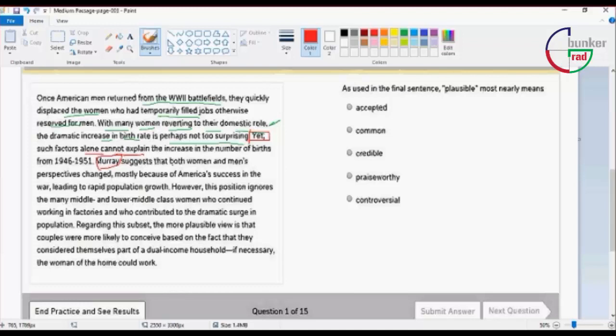This is the fact that the women and men's perspective have changed, mostly because of America's success in the war.